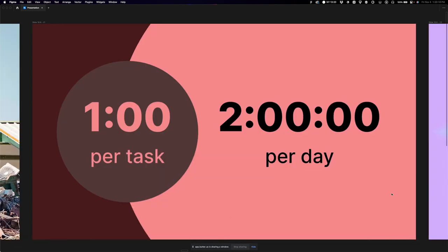Simply put: you're saving an average of one minute per task by using hotkeys — about two hours per day. That's a lot of money and time. Over a lifetime of working, you're losing a lot of money by clicking around and not learning hotkeys intentionally, no matter how frustrating that might be.